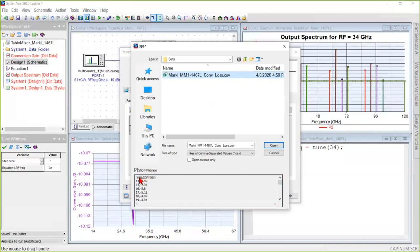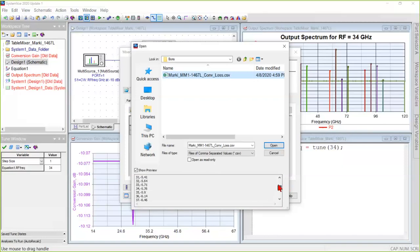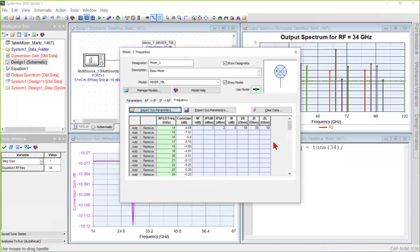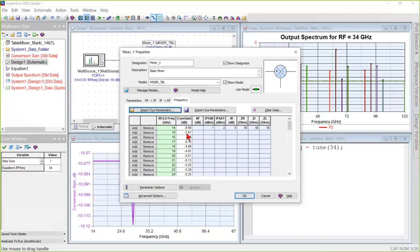The header line had to be added manually after saving the data. The CSV file will contain only this numeric data. But the first line is the header line, and that is added manually in Excel. And then the file can be saved. And once it is opened, it simply populates the columns with data. And now we have conversion gain versus frequency.